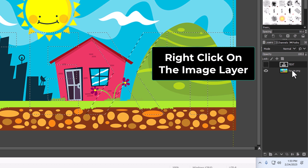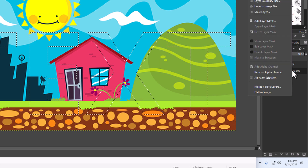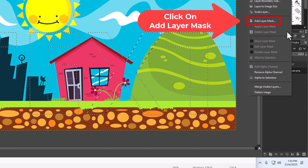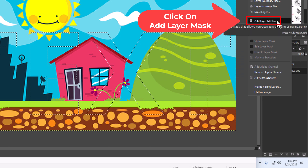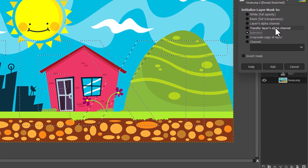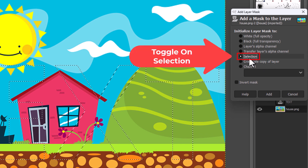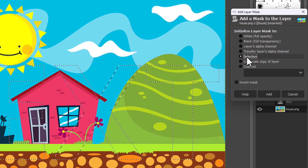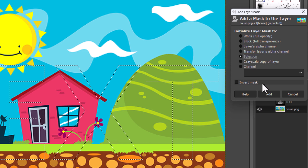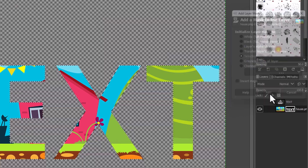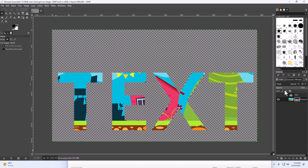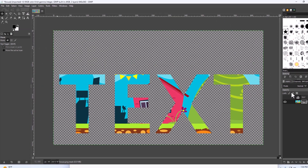Next, right-click on your image layer and click on 'Add Layer Mask.' Click on 'Selection' to toggle on selection, then go down to the bottom and click 'Add.'